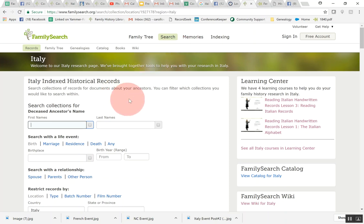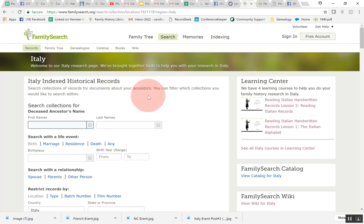This is the first search that you'll come to: the Italy indexed historical records. So you can do a search here for an ancestor. Let's go ahead and do this really quick while we're here. This will search all the indexed records that FamilySearch has currently. Today is October 19, 2017 so you'll want to check back because more and more of the records will be indexed.